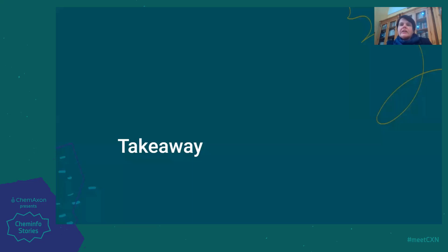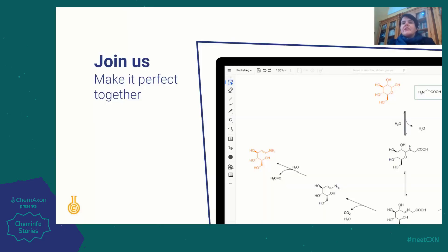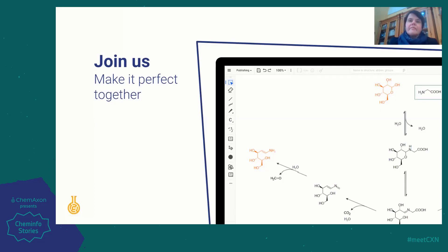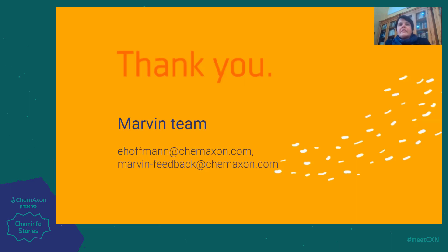I would like to encourage you to share your drawing experiences and challenges with us. Give us feedback, because together we can build the next generation of chemical drawing tools. Thank you for your attention and feel free to reach out to us if you have any questions.